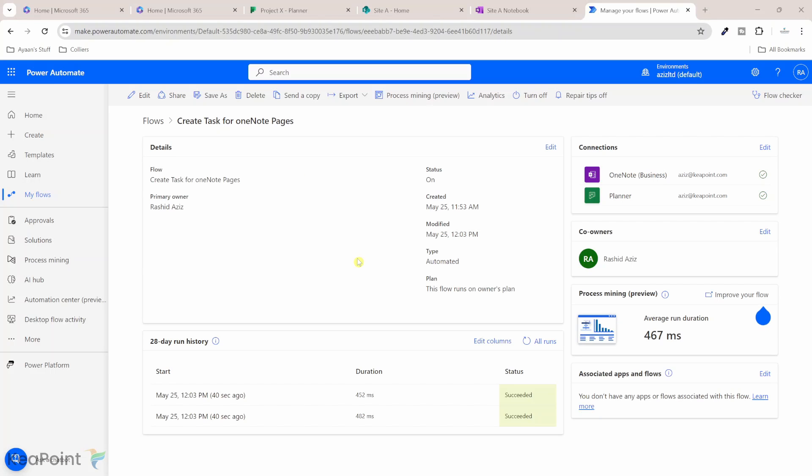Okay, so the flow has run successfully. It took around eight minutes to run this flow. So you have to be patient when you're running this flow, it might take some time to trigger the flow. I've actually created another page in OneNote. So that's why you're seeing two run history here.